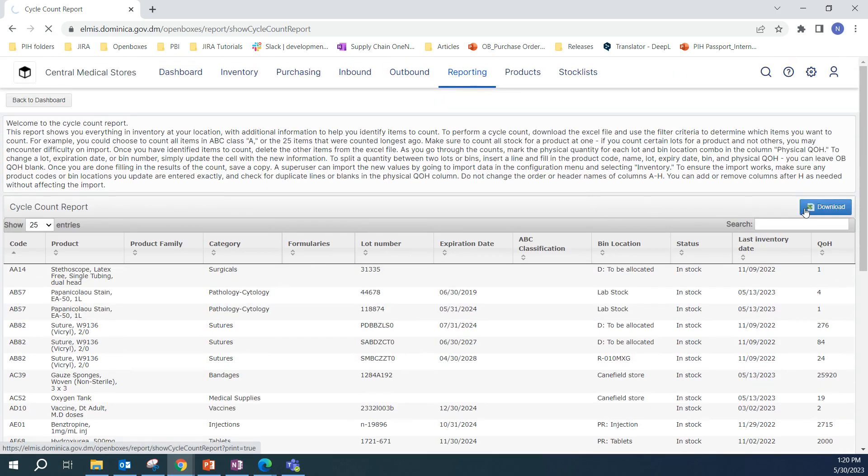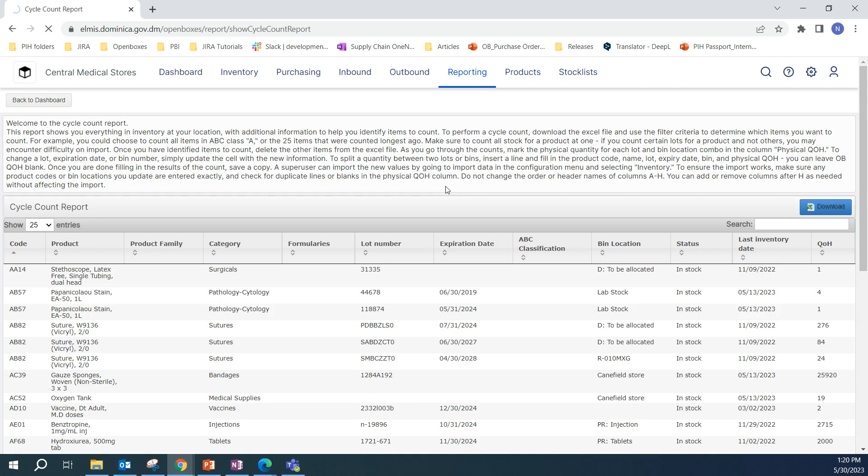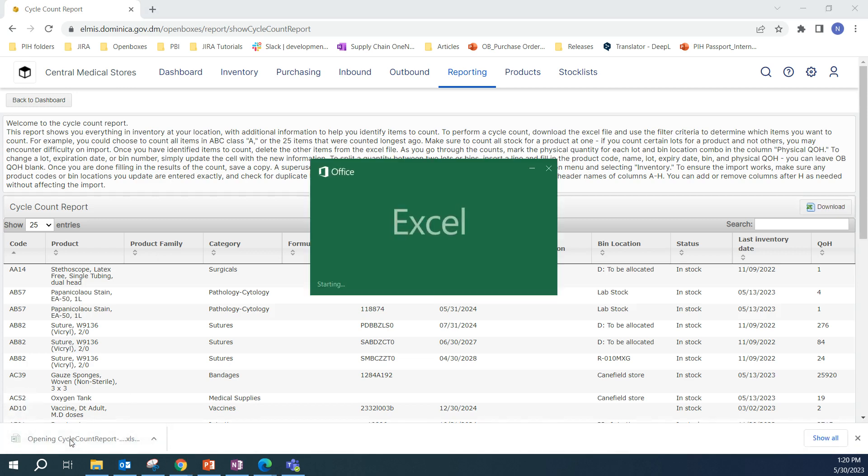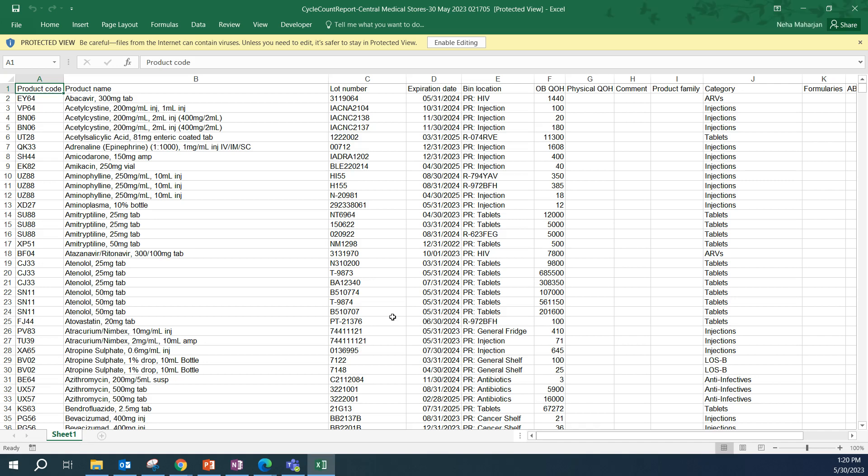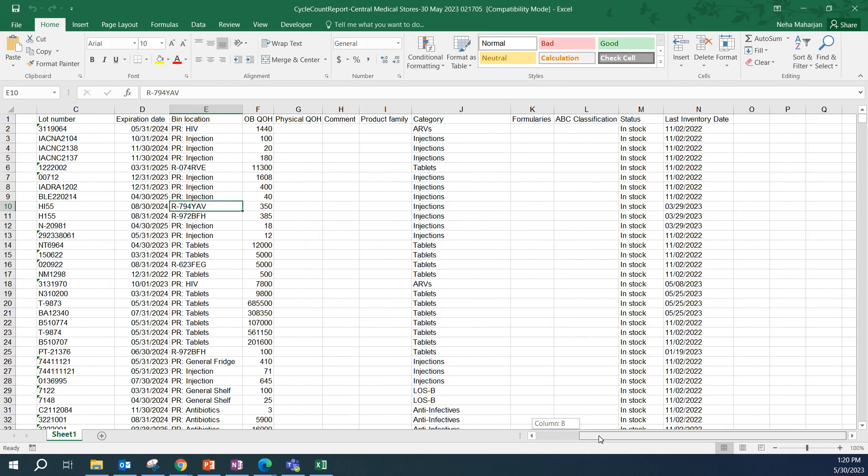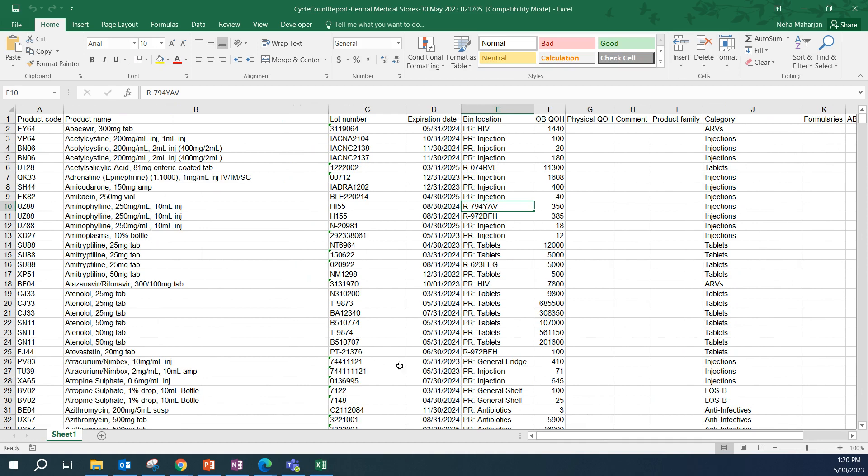Give it a couple of seconds because it's going to download all the information in the table into an Excel sheet. Once it is downloaded, let's open this file and just make sure you click on enable editing. That way, Excel allows you to actually add information, change information as needed.